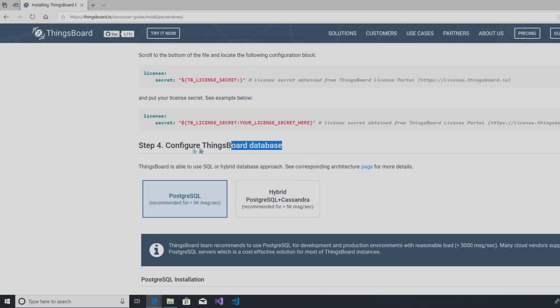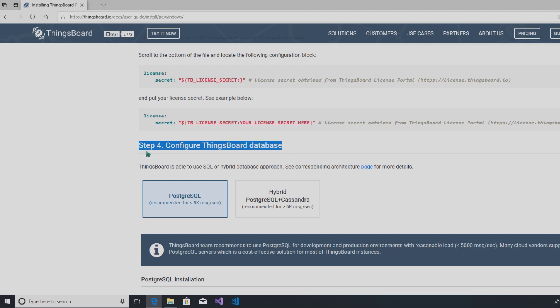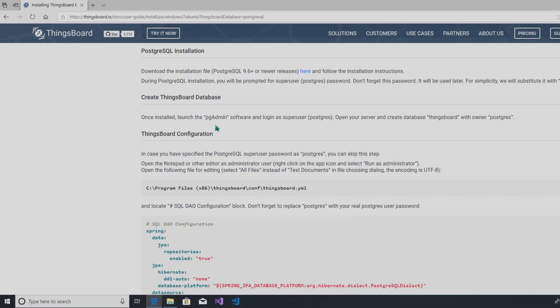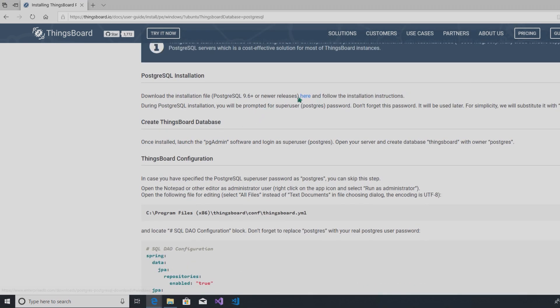You are free to choose SQL or NoSQL database. In this guide, we'll use PostgreSQL for data storage. In order to connect your database, first of all, download the installation file.